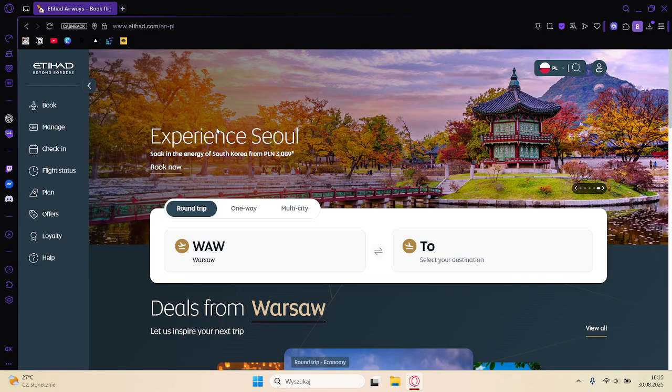Alright guys, in this video I'll talk about how to connect Wi-Fi on Etihad Airways.